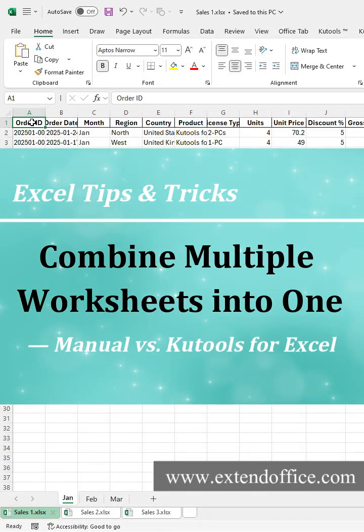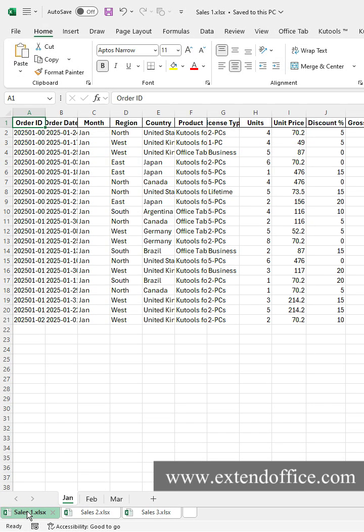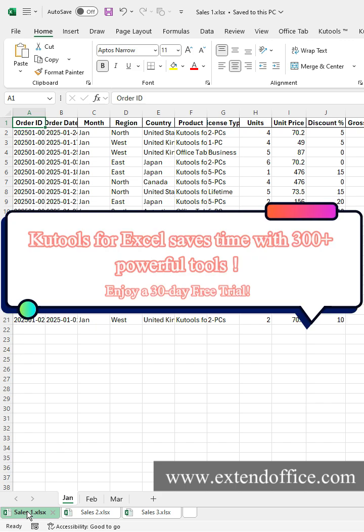Combine multiple worksheets into one: manual versus Kutools for Excel. Do you often work with dozens of Excel files and need to merge them into one workbook? Let's look at two methods.